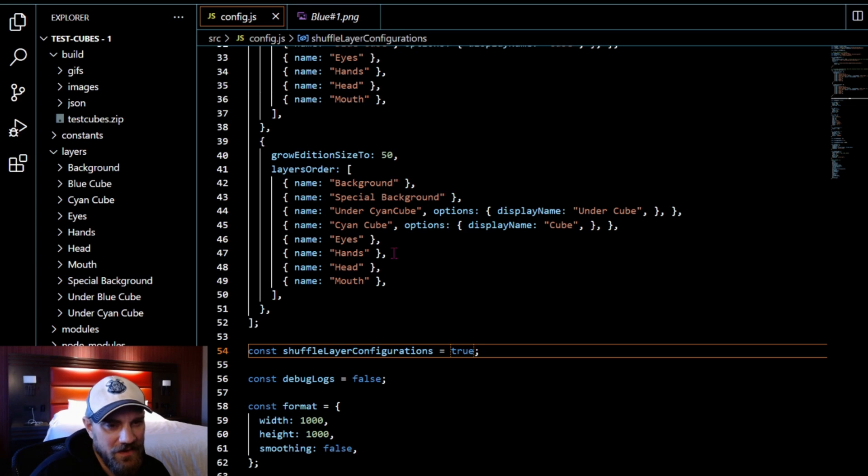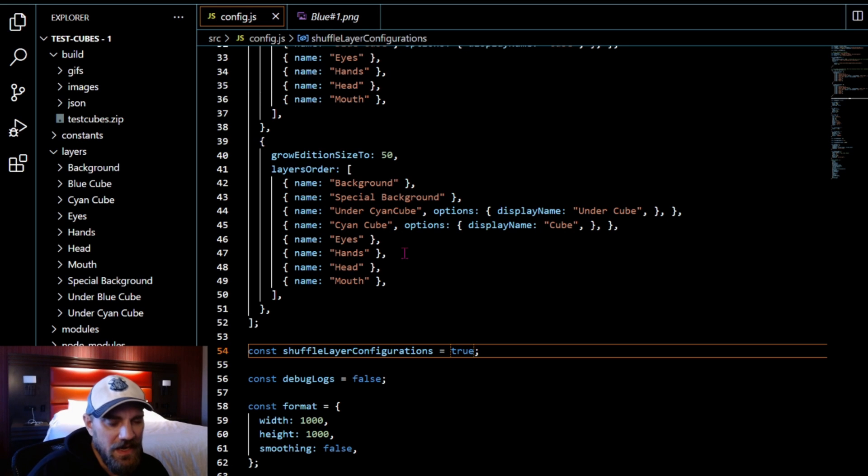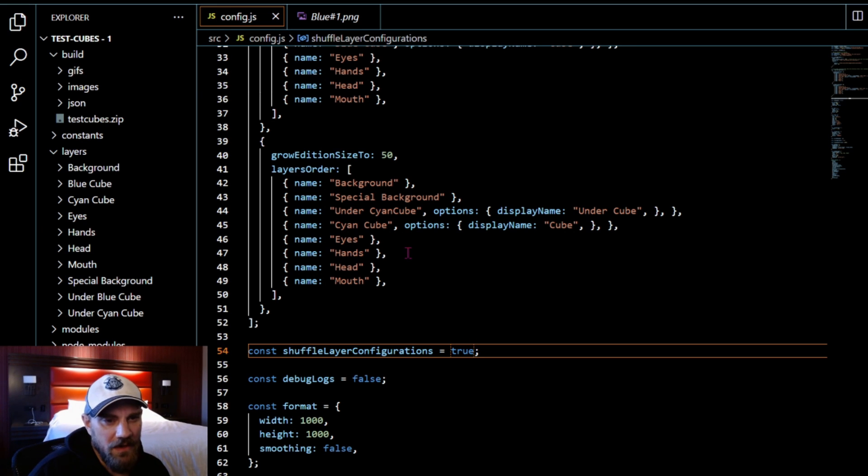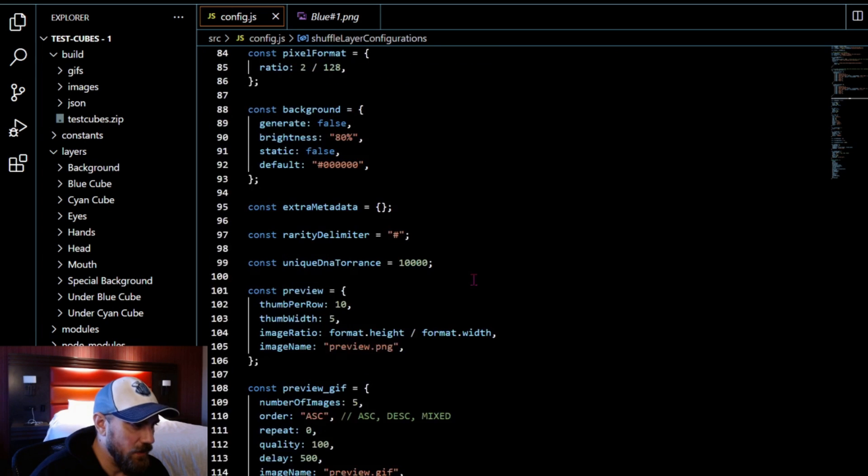Open up your terminal, new terminal, and we're going to just do npm run build.